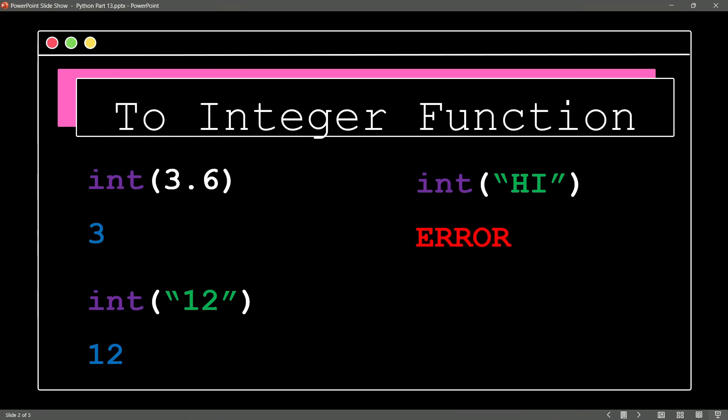Yeah, Python has had enough. And it's saying, wait a minute. Your string doesn't work out to be a number that I can represent as an integer. So I can't help you here.